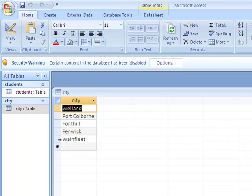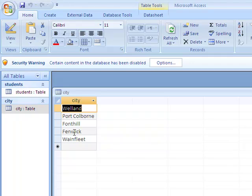Whenever you're building a database and people have a limited choice of things to choose from, build a table, build a lookup, and make it easy for them. Now with Wellandport, Coburn, Fonthill, Fenwick, and Wainfleet in this table, I'm able to go back to the